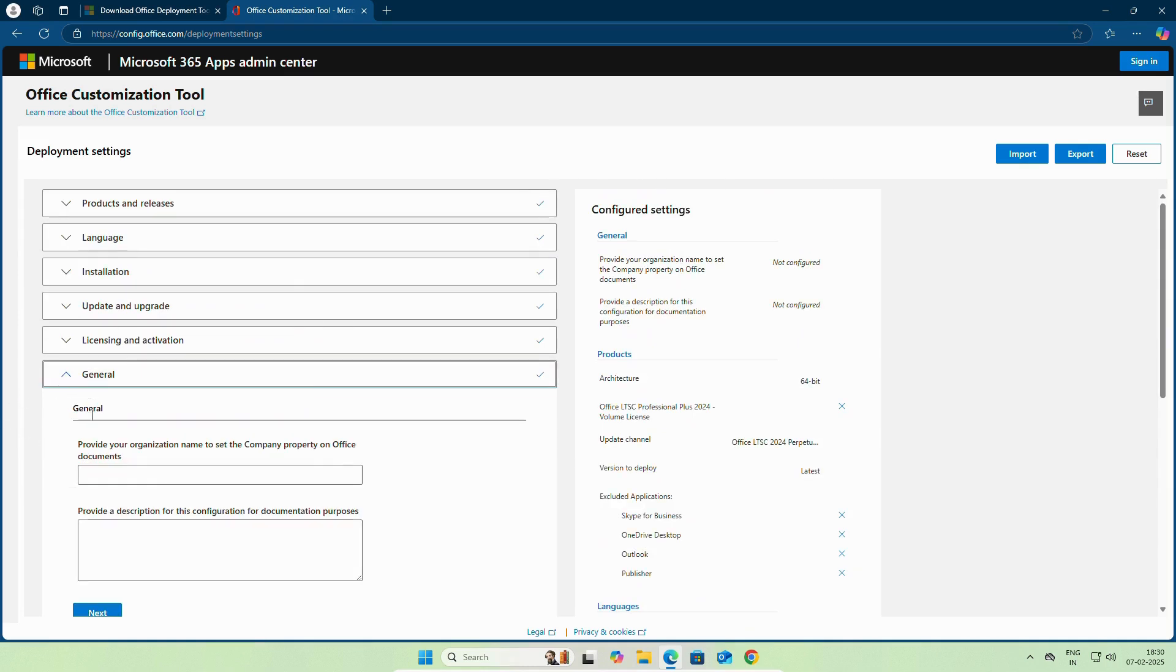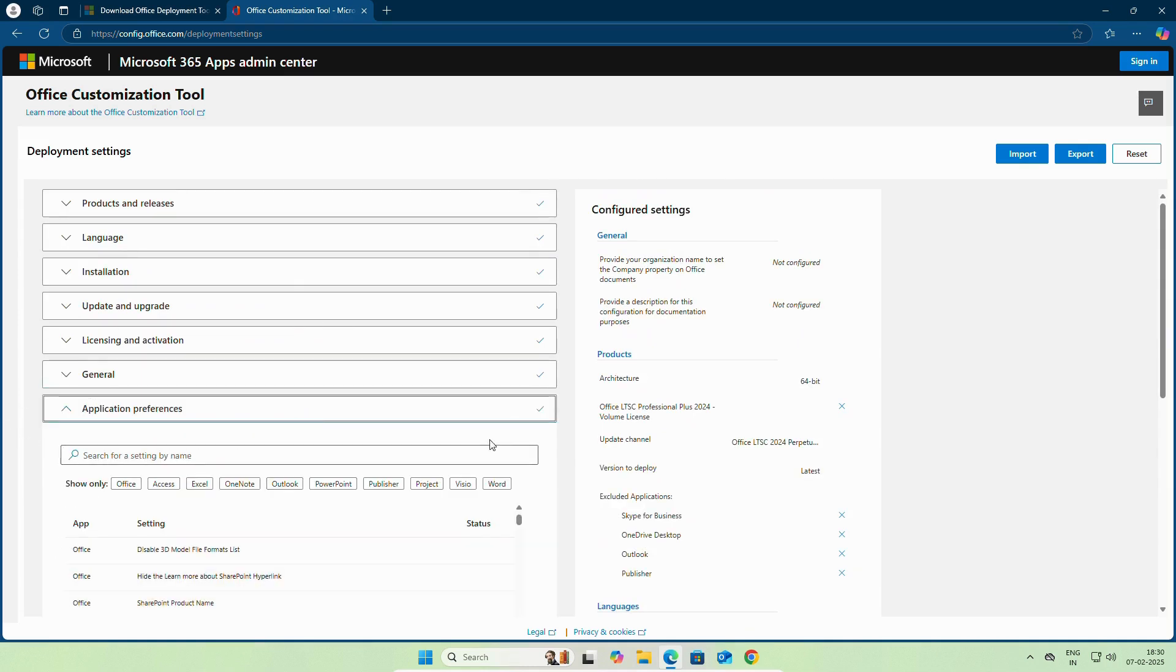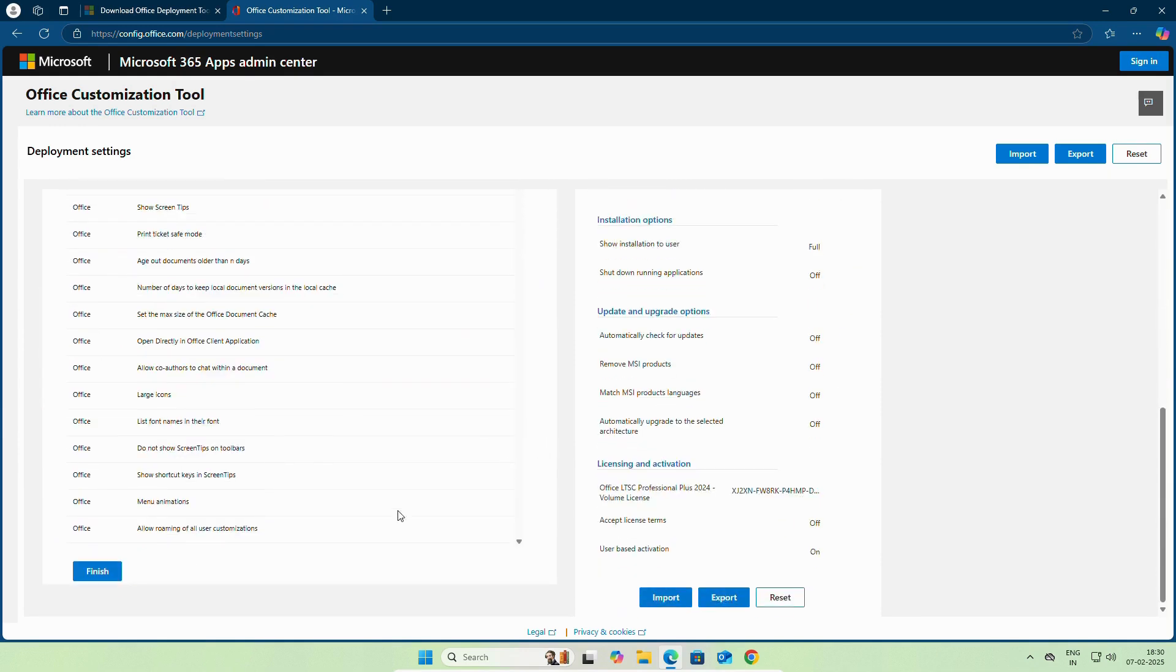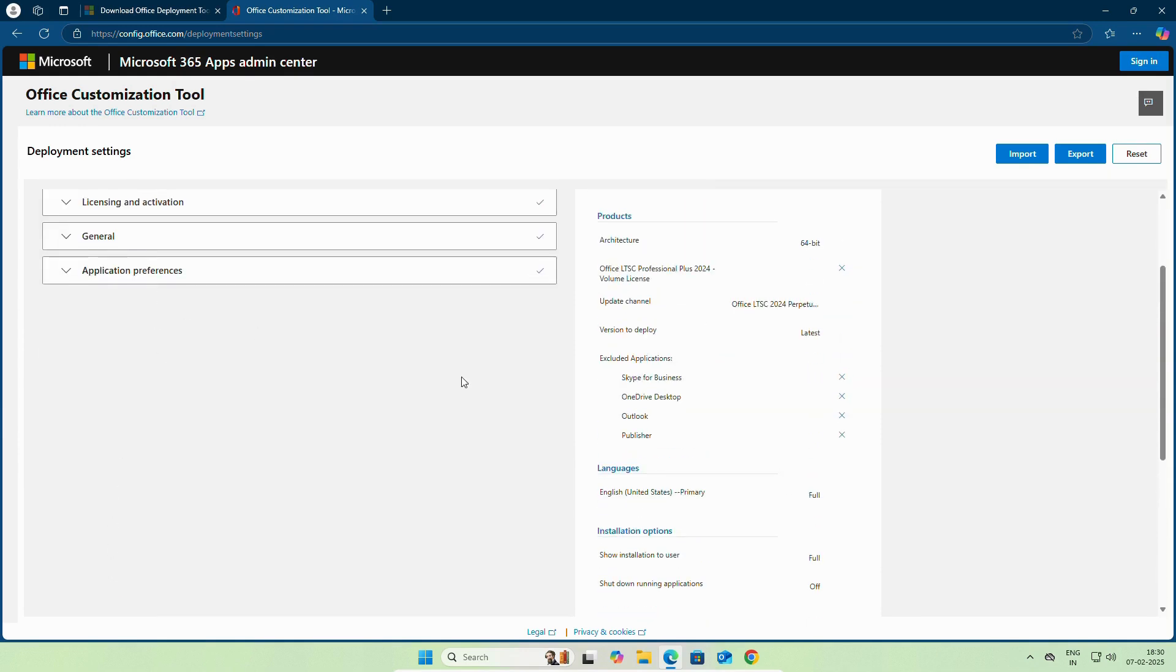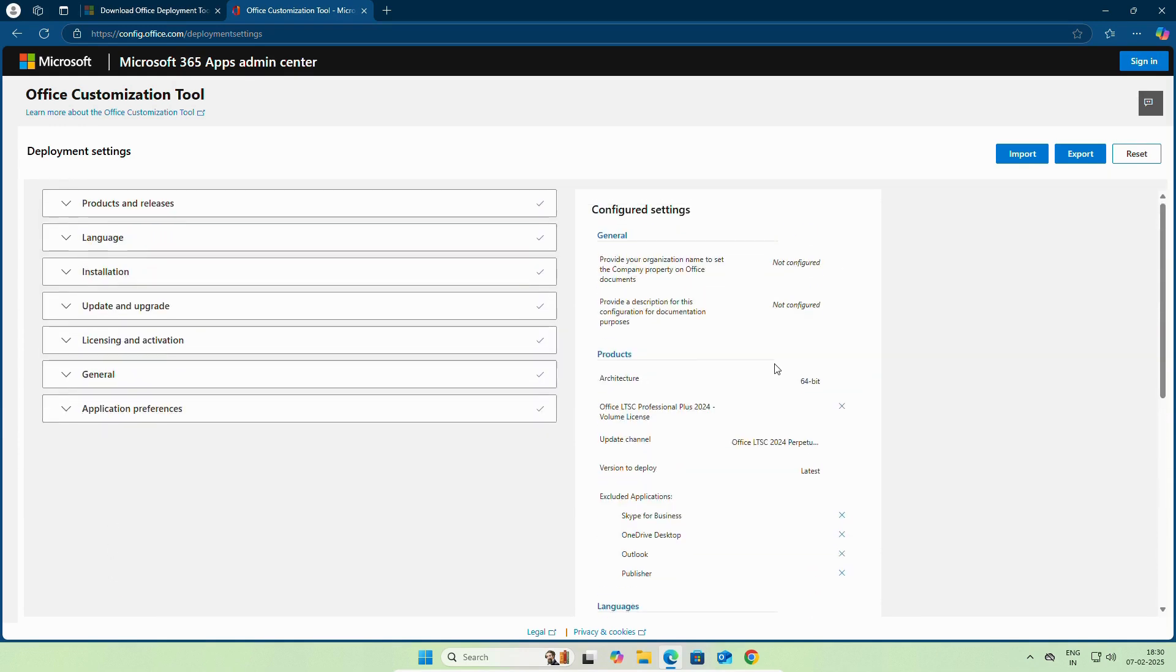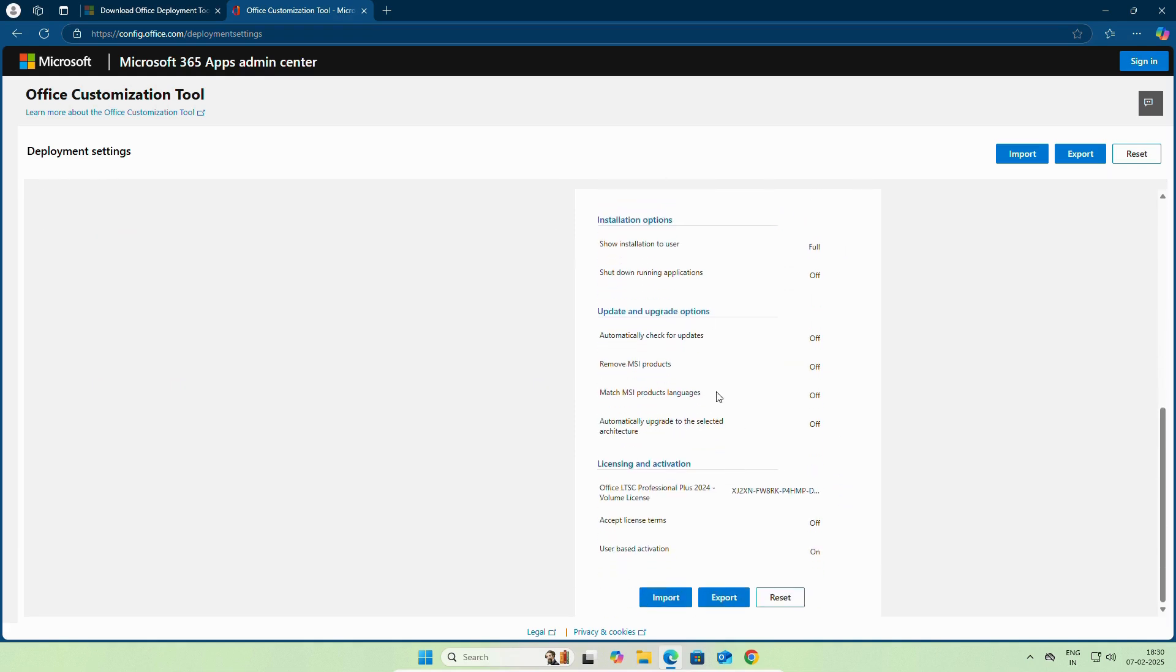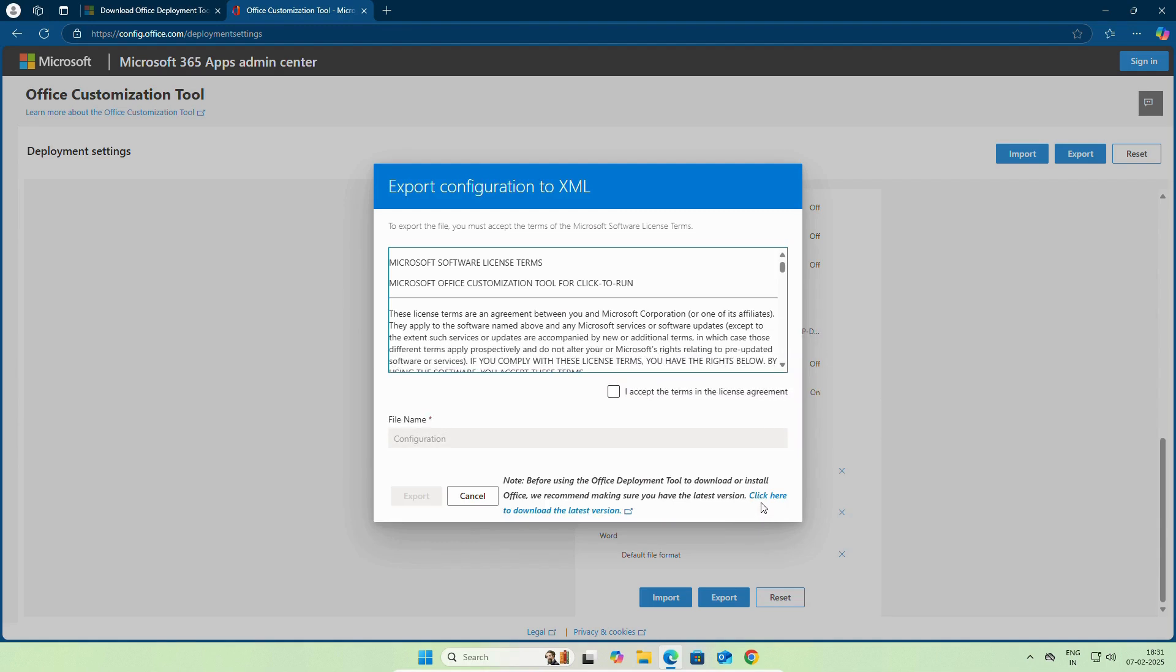On General, click Next. And finally, finish. Once you finish it, you can see the configuration here. Click on Export. Select Office Open XML format. Click OK.